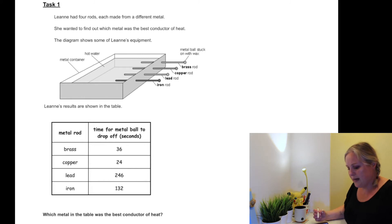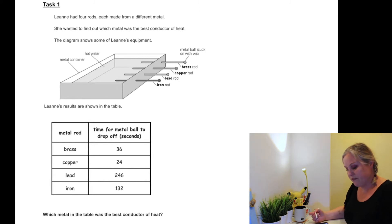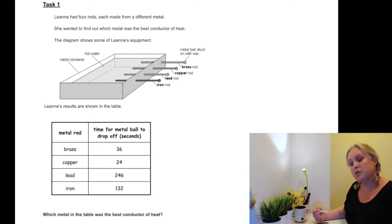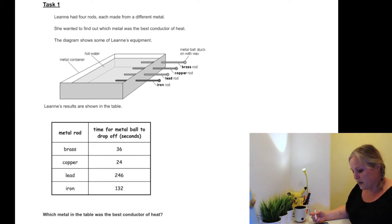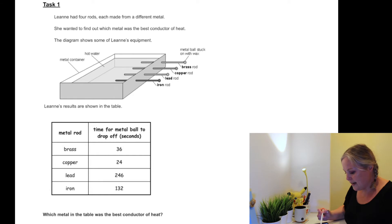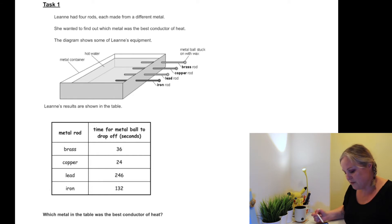So today we're looking at how to interpret data in tables. Here we've got Leanne has four rods, each made from a different metal. She wanted to find out which metal was the best conductor of heat. The diagram shows some of Leanne's equipment.